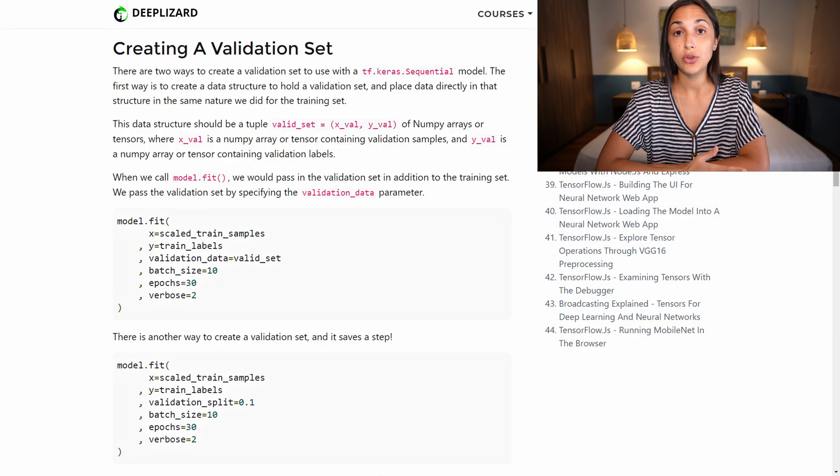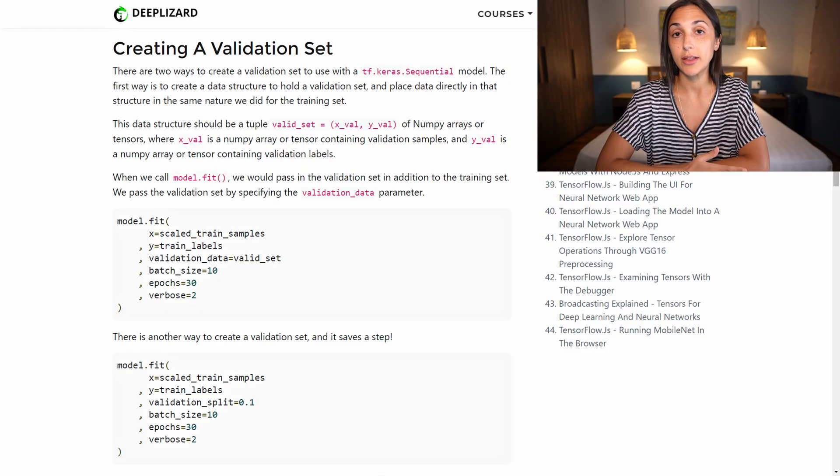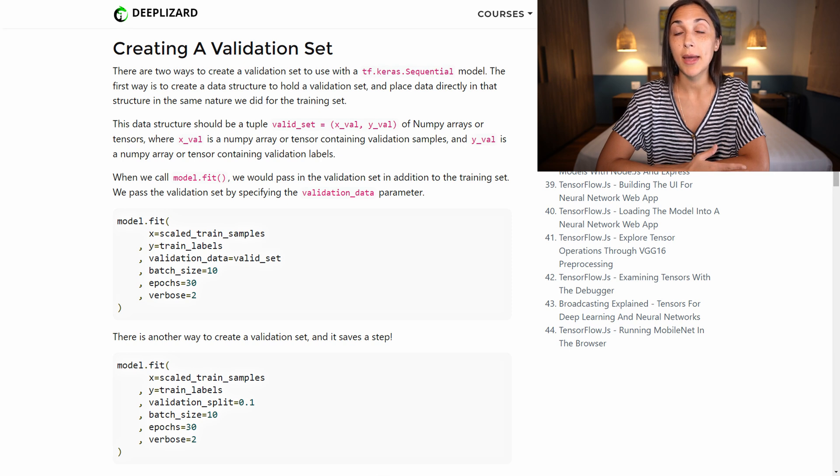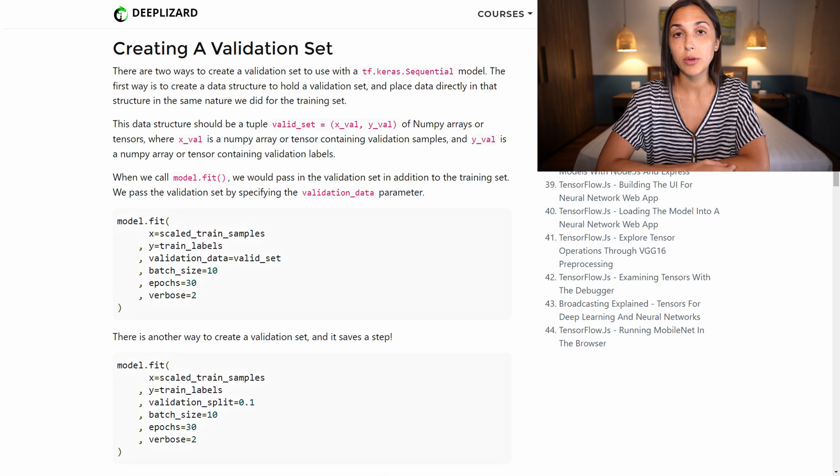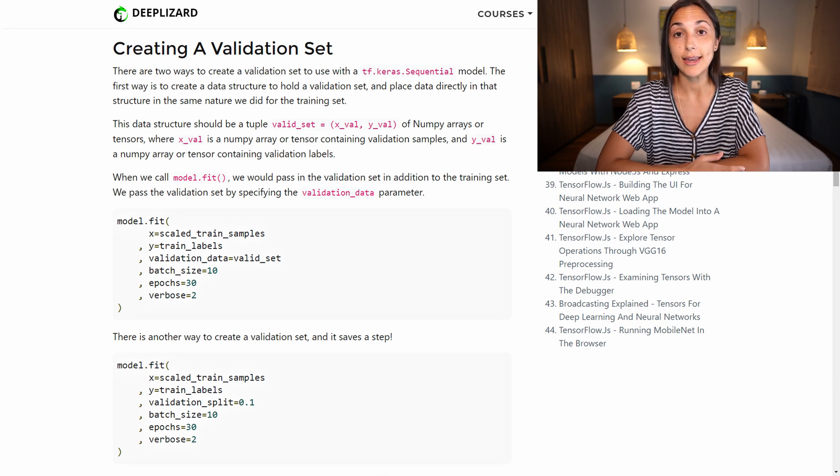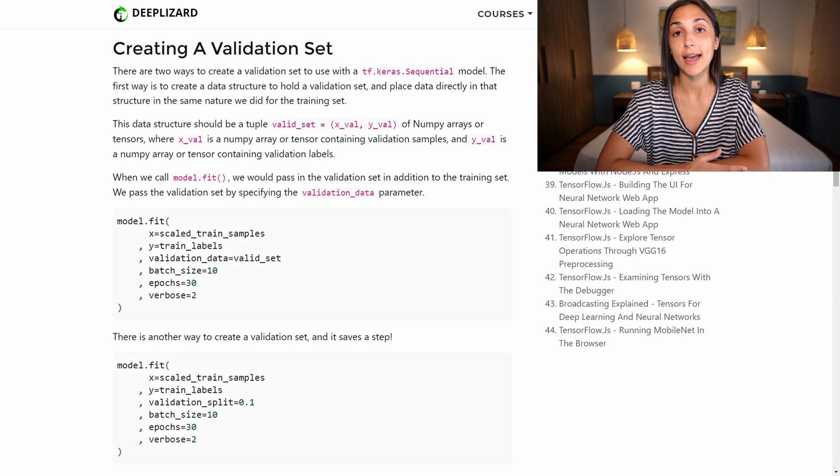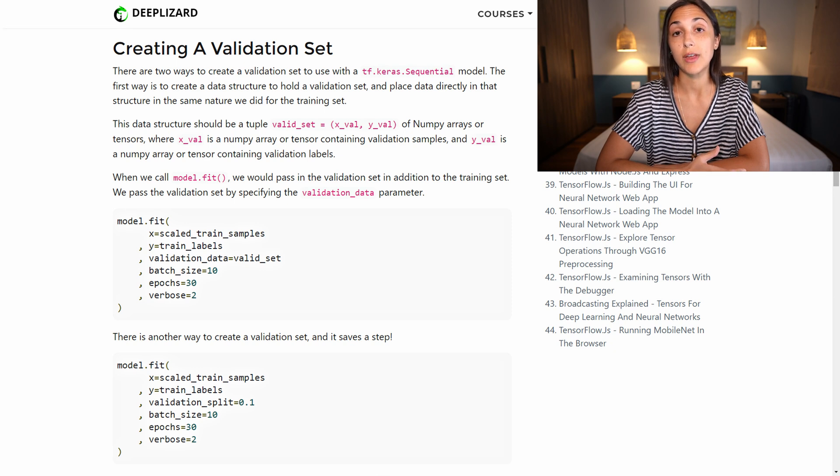And the first way is to have a completely separate validation set from the training set and then to pass that validation set to the model in the fit function. There is a validation_data parameter, and so we can just set that equal to the structure that is holding our validation data.